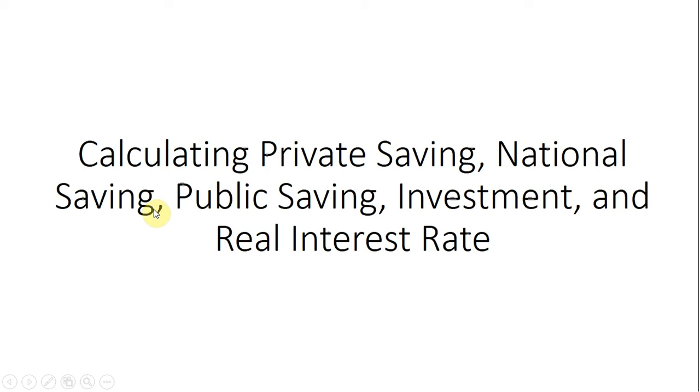Hello. In this video, we're going to do a little macroeconomics, looking at some identities among private saving, national saving, public saving, investment, and the real interest rate.